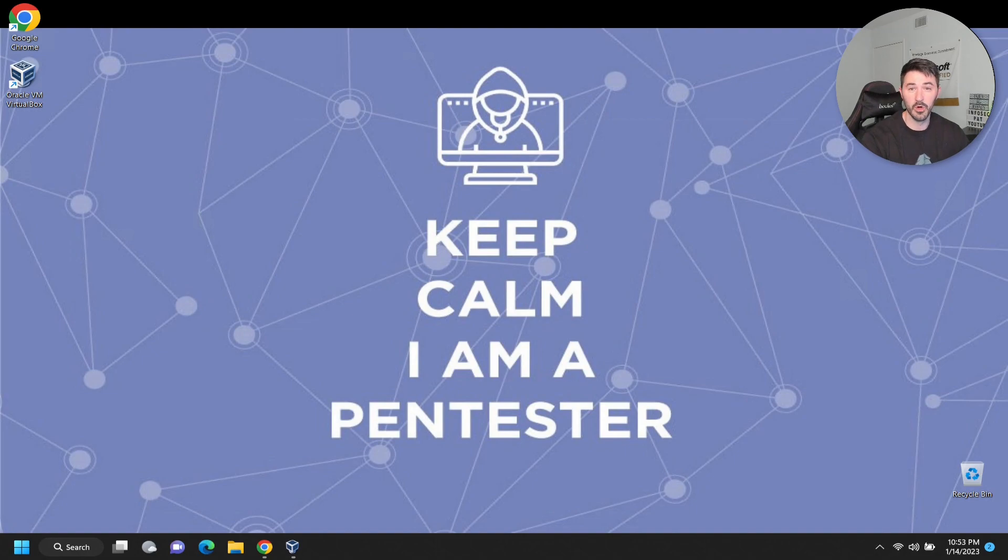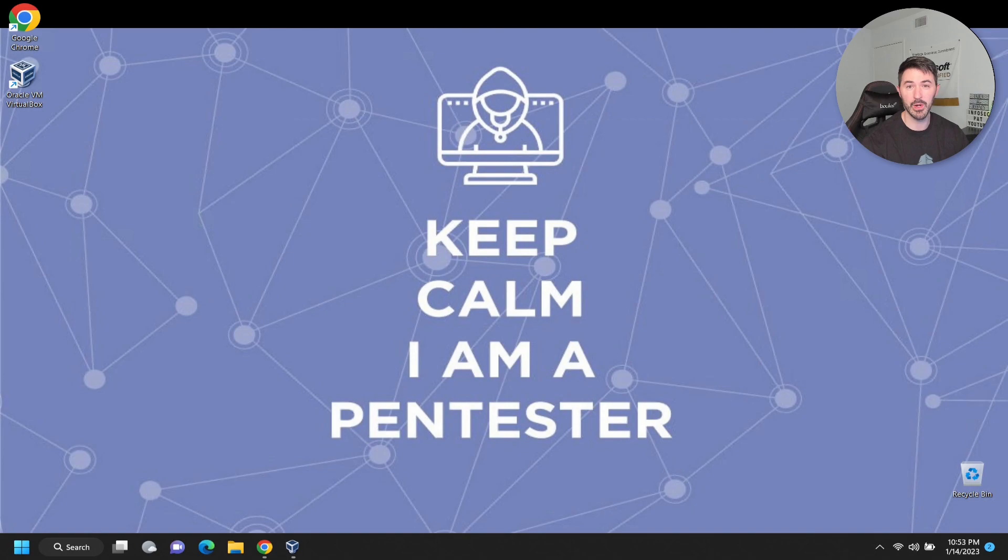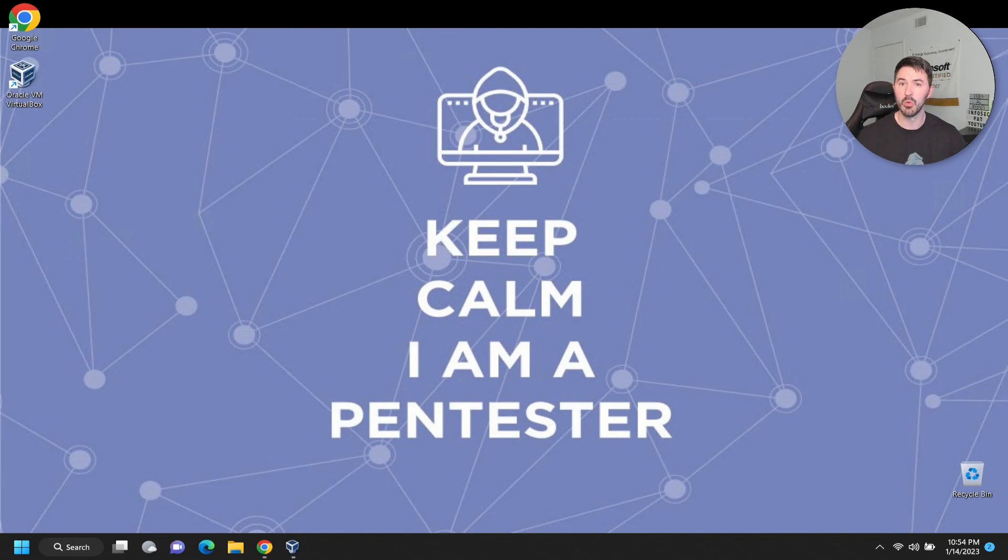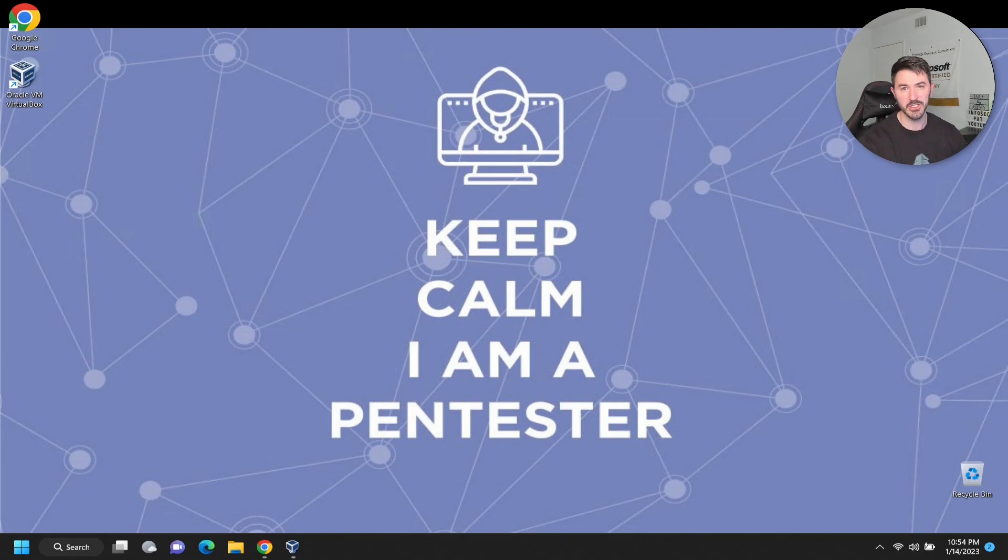All right guys, welcome back. This is video two. We're just going to pick up right where we left off. We're going to install Kali Linux now and download the virtual machine version for Kali, then we'll walk through these steps. Remember, please like, subscribe, and share.